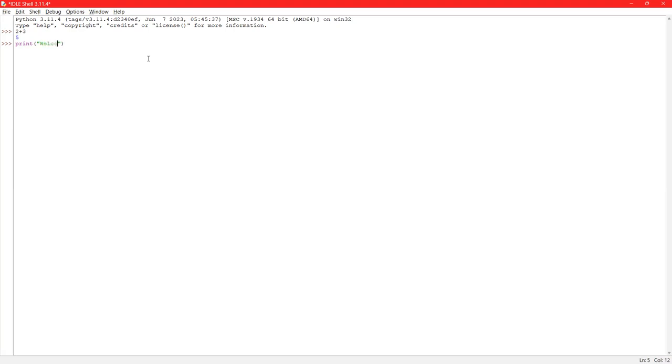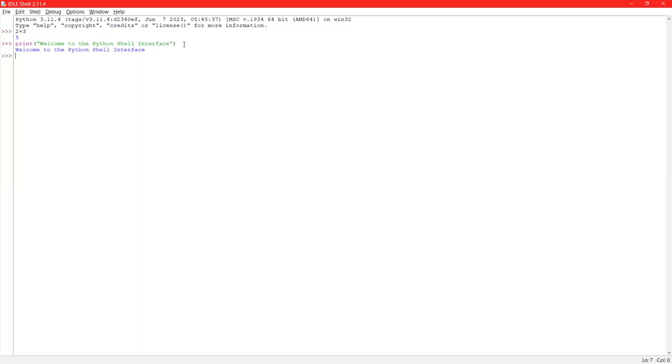Like if I print welcome to the Python shell interface. So you can see here that it has printed my command. Now the same thing I will do in the script mode.